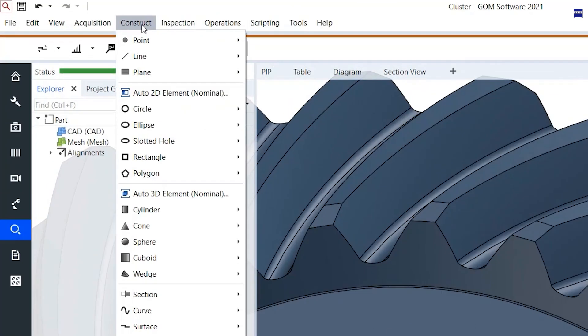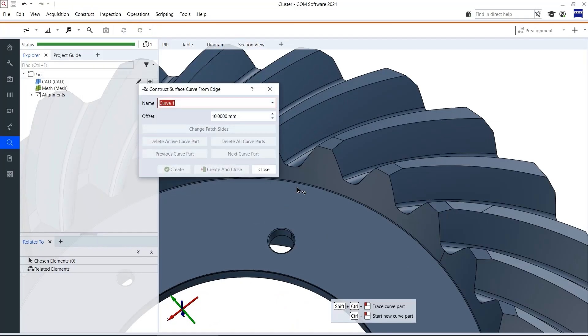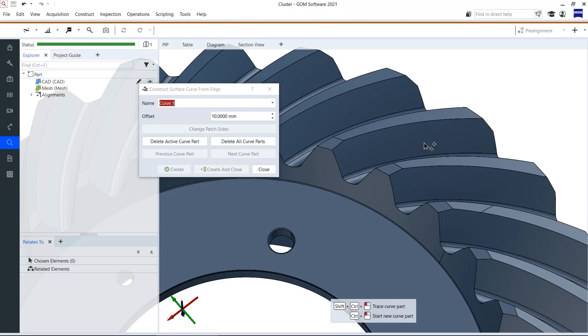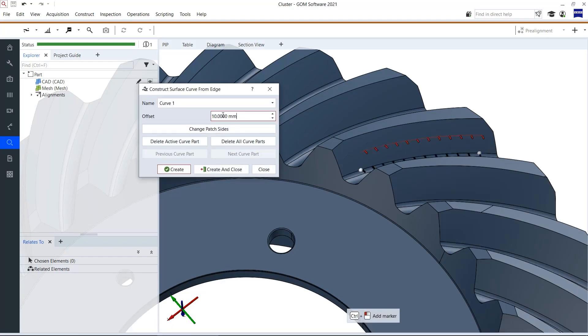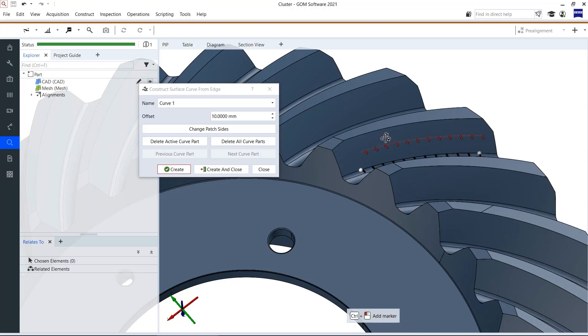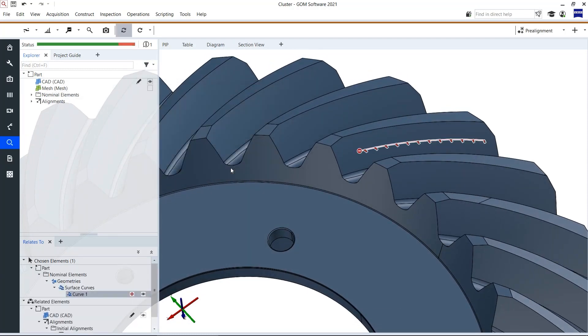Let's click on construct then on curve and surface curve for match. I click with ctrl left mouse button to create this curve. In this case with an offset of 10 millimeters. I see the preview here. Create and close.